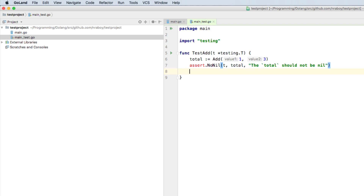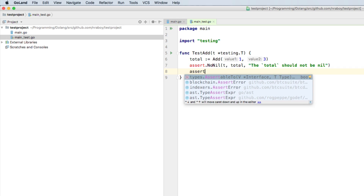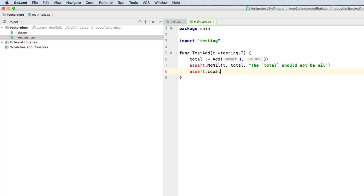We can also say assert.Equal with t, saying it should be equal to four — that's the total we're provided. And if it fails, we're going to say expecting four. Very simple — and then we can save it.